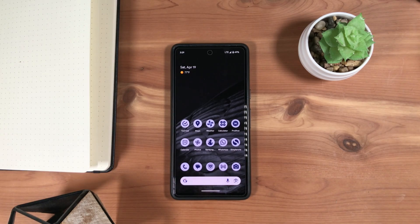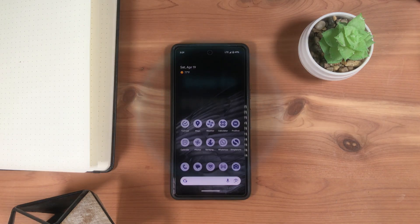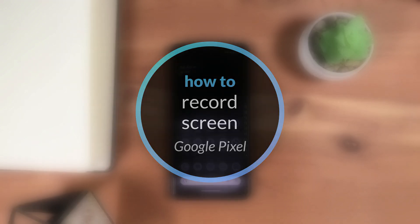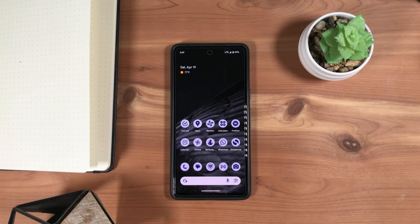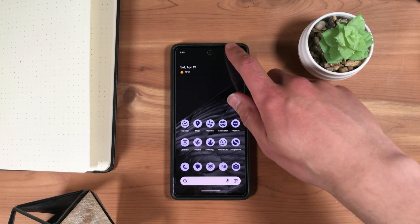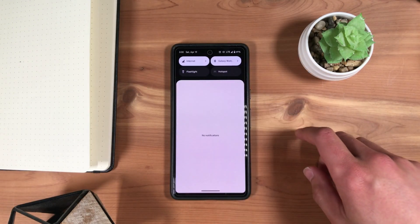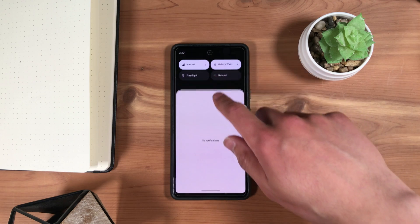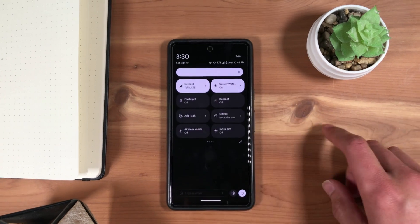You can take a screen recording of your Google Pixel screen in a few steps. Here's how. First, swipe down from the top, and then swipe down again to open Quick Settings.